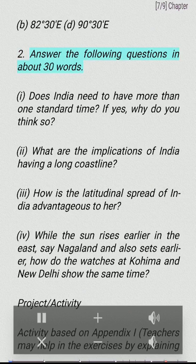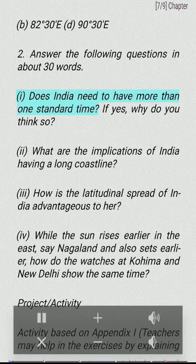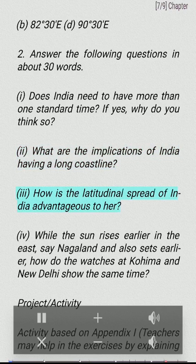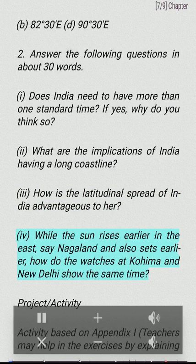Answer the following questions in about 30 words. (I) Does India need to have more than one standard time? If yes, why do you think so? (II) What are the implications of India having a long coastline? (III) How is the latitudinal spread of India advantageous to her? (IV) While the sun rises earlier in the east — say Nagaland — and also sets earlier, how do the watches at Kohima and New Delhi show the same time?